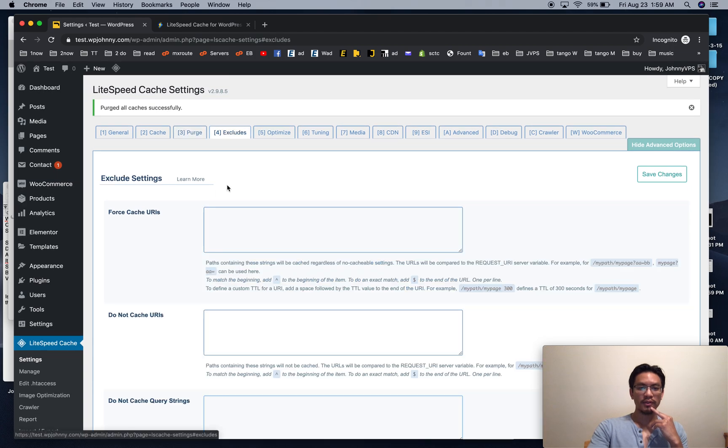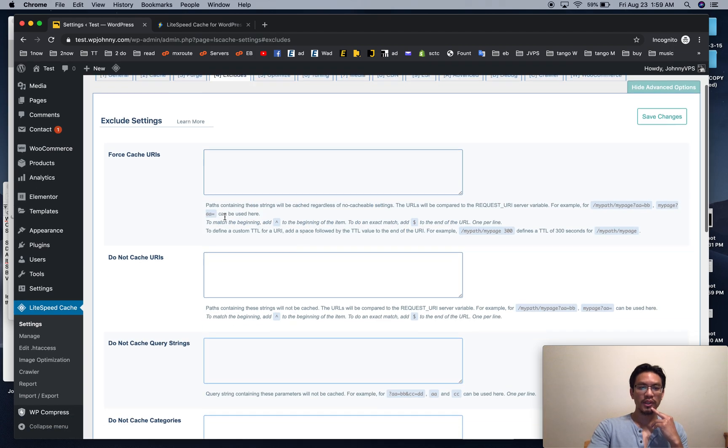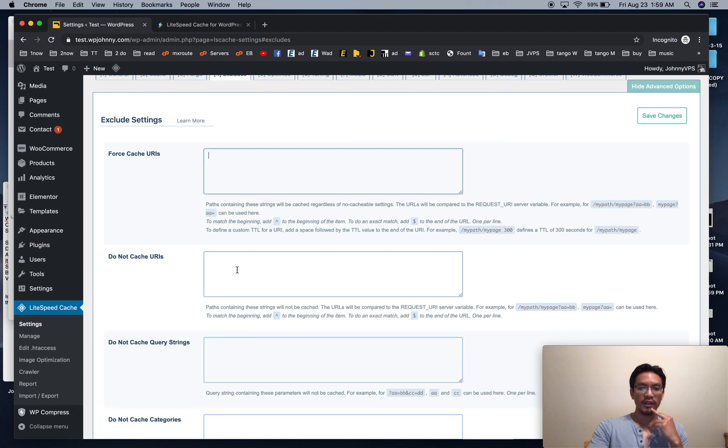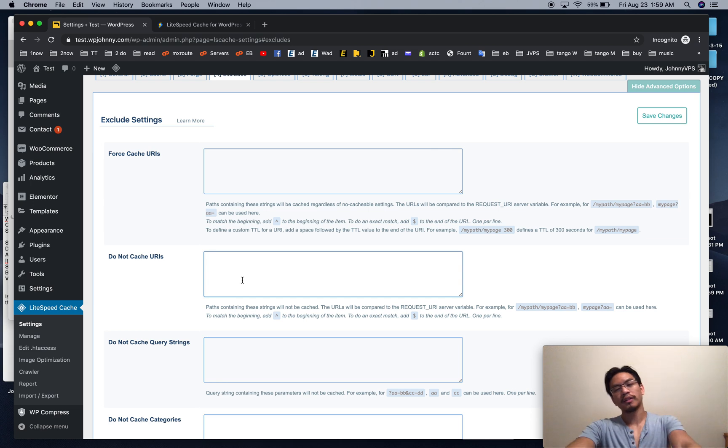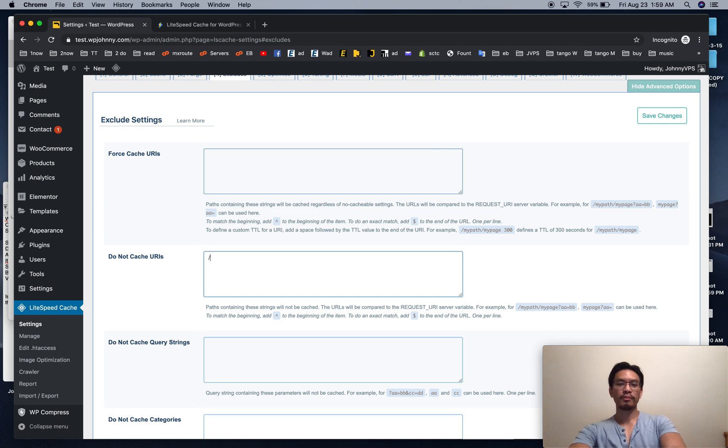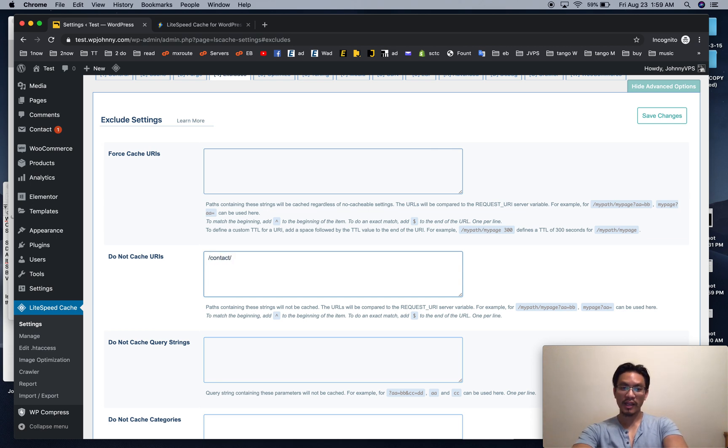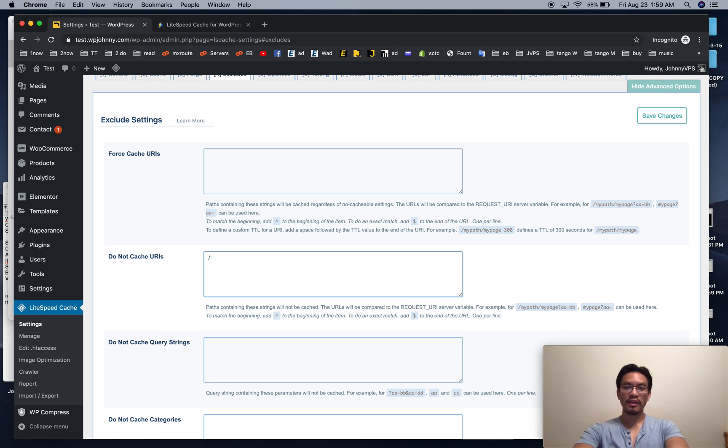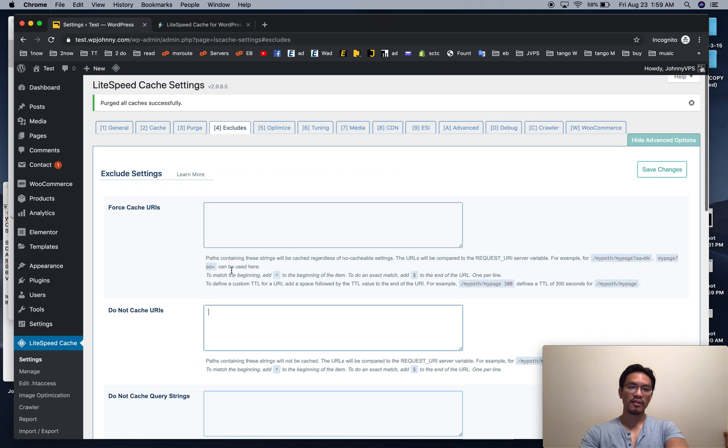Okay purge, I leave this alone. Excludes - I might exclude any URLs that have forms. For example, if we have a contact page or any page that has forms, just go ahead and put the last part of your page URL in here.